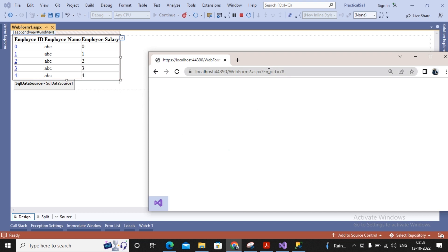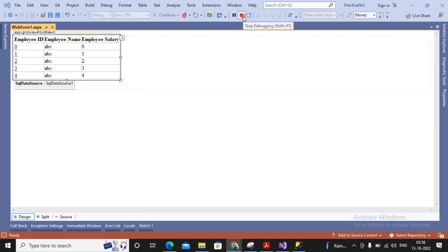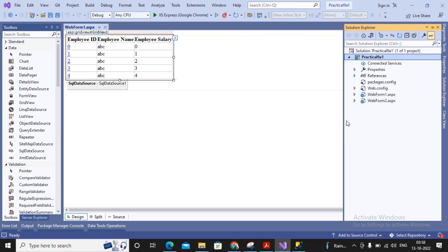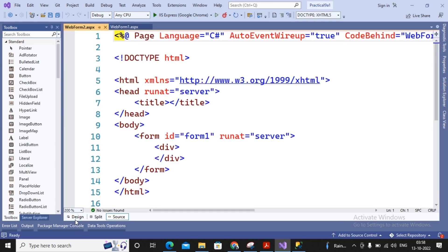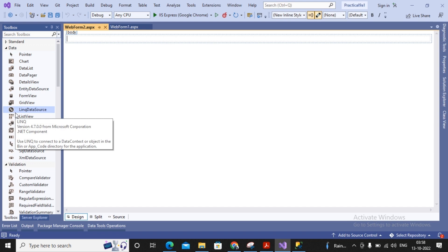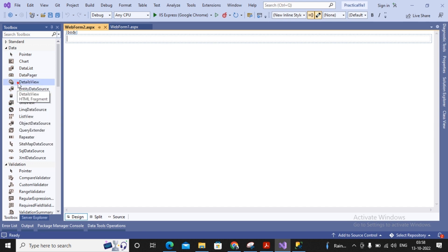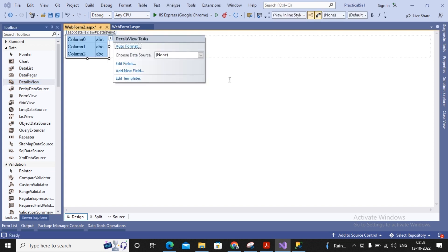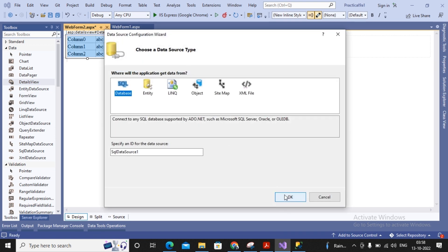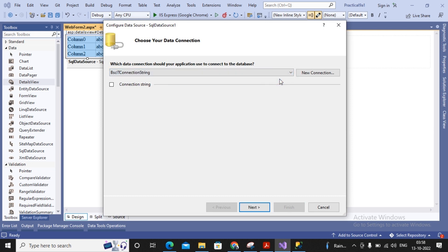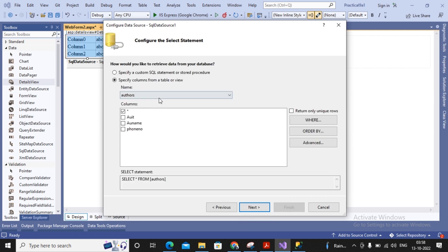Now whatever value is passed by the query string should be captured and the related values must be displayed — either inside a DetailsView, a FormView, or another bound control. I'm going to use a DetailsView. I double-click on Web Form 2 and add a DetailsView control. Under DetailsView, I select 'New Data Source', connect to SQL Server again using SQL Data Source, and use the same connection string and the same table.